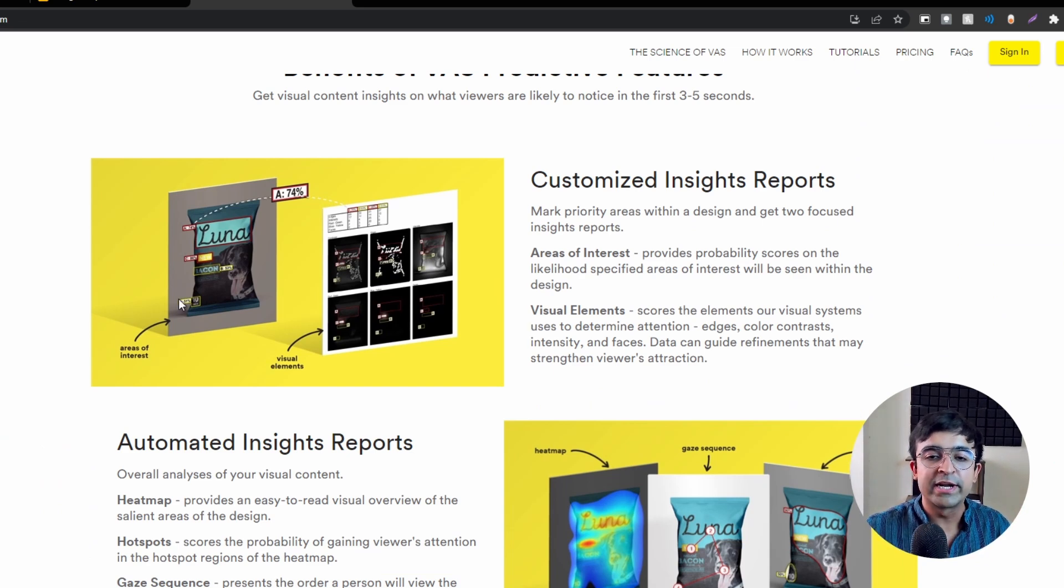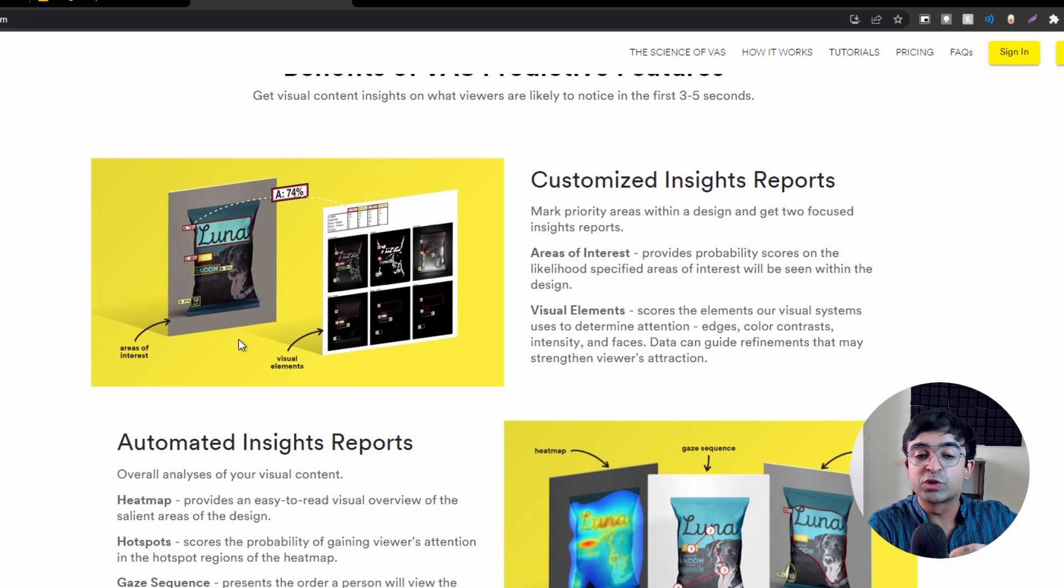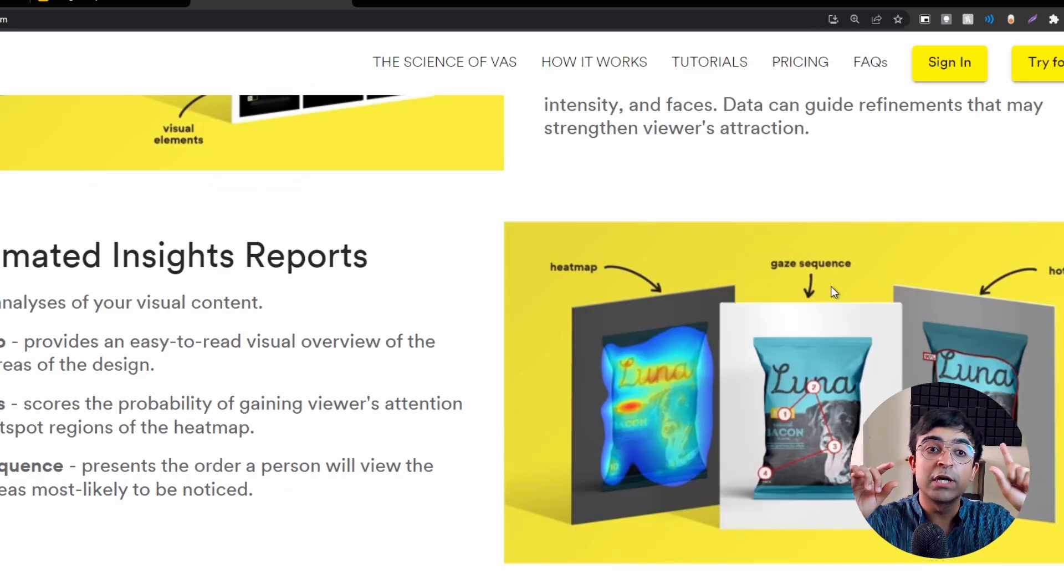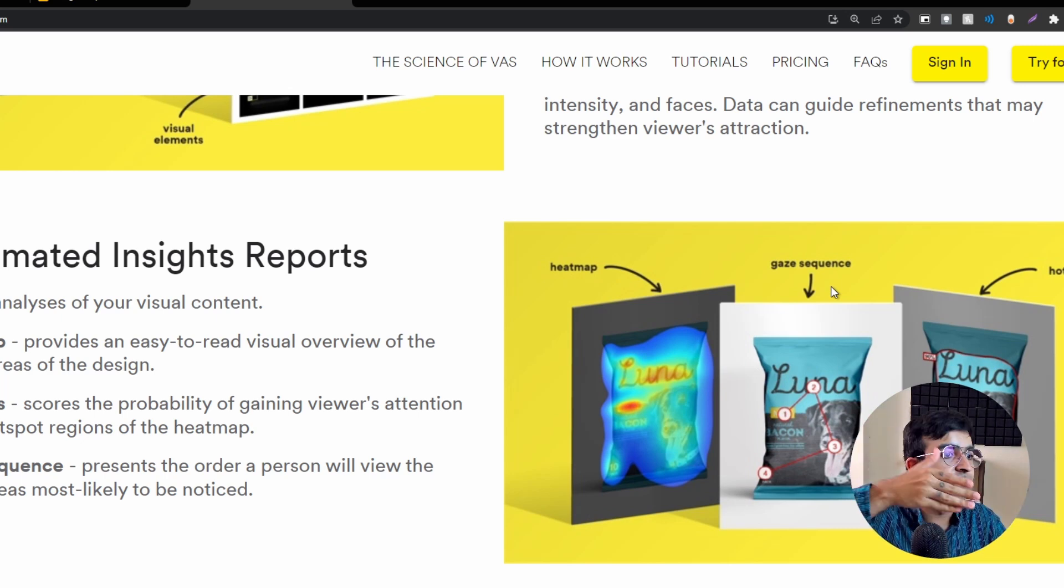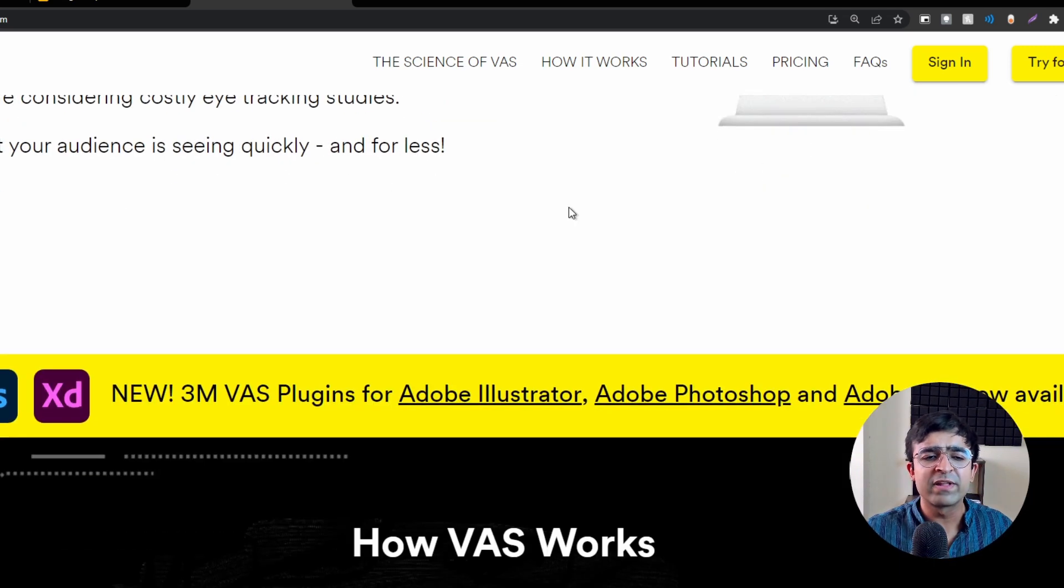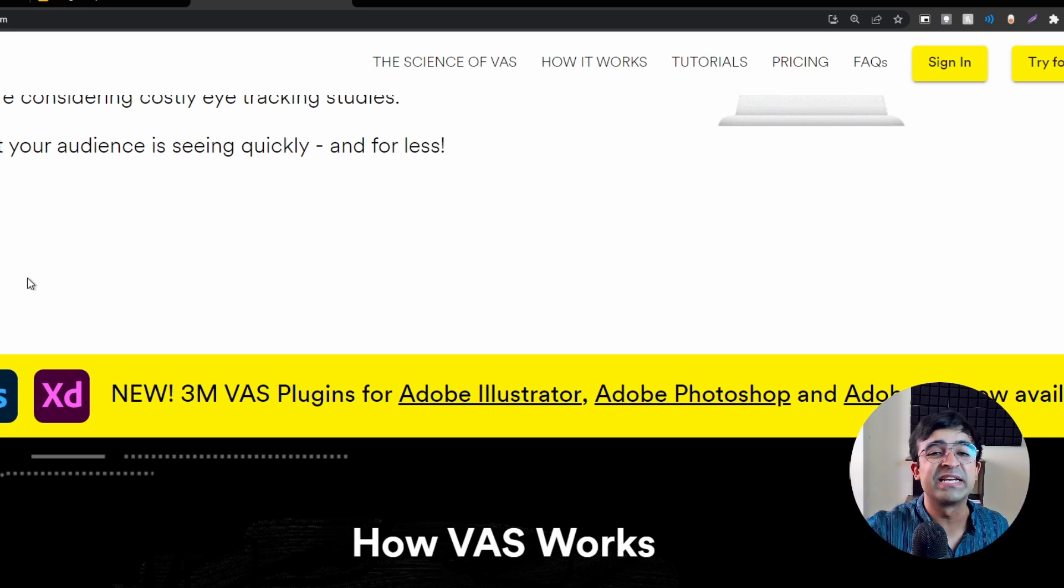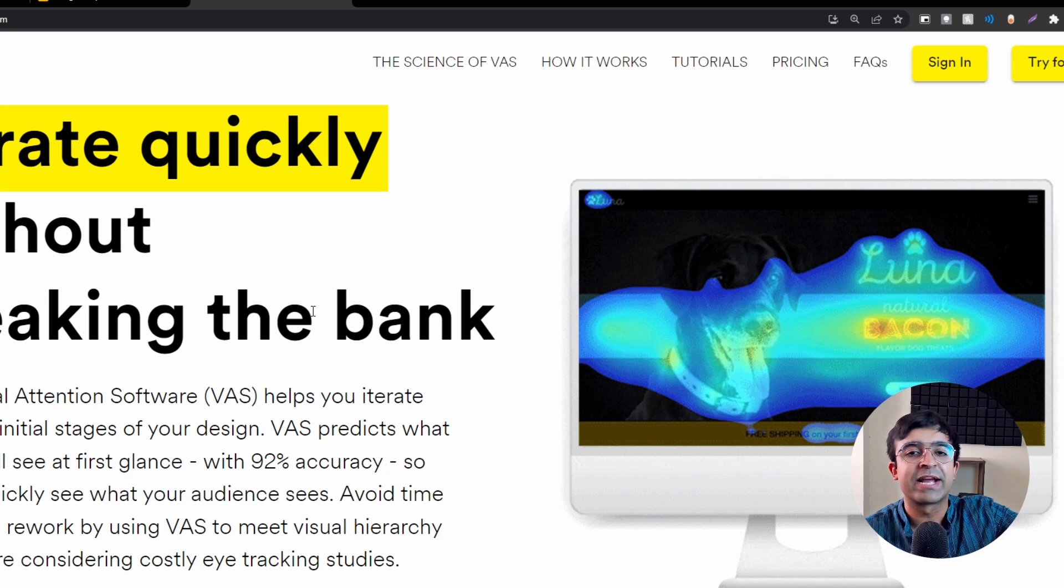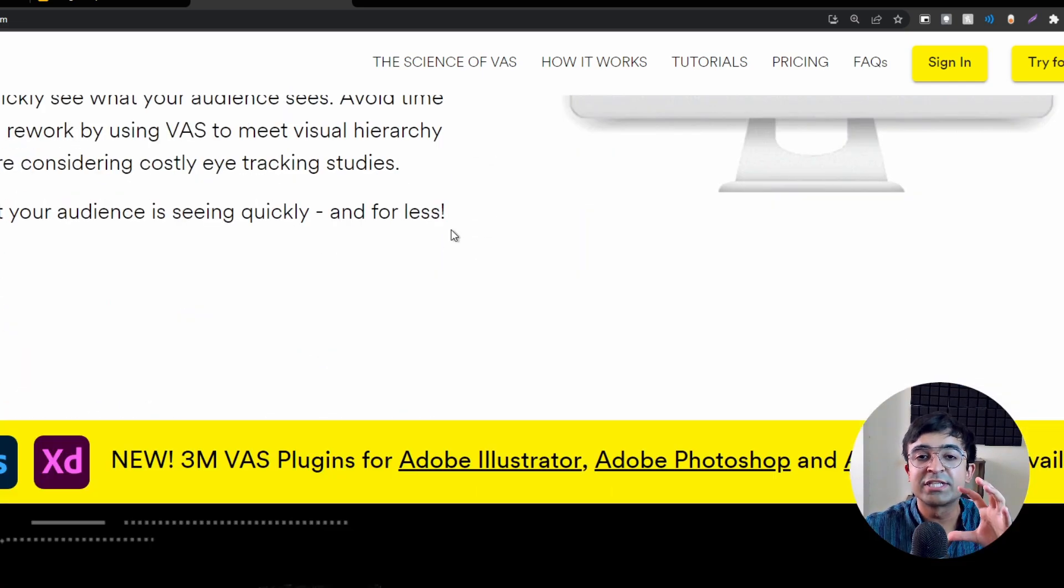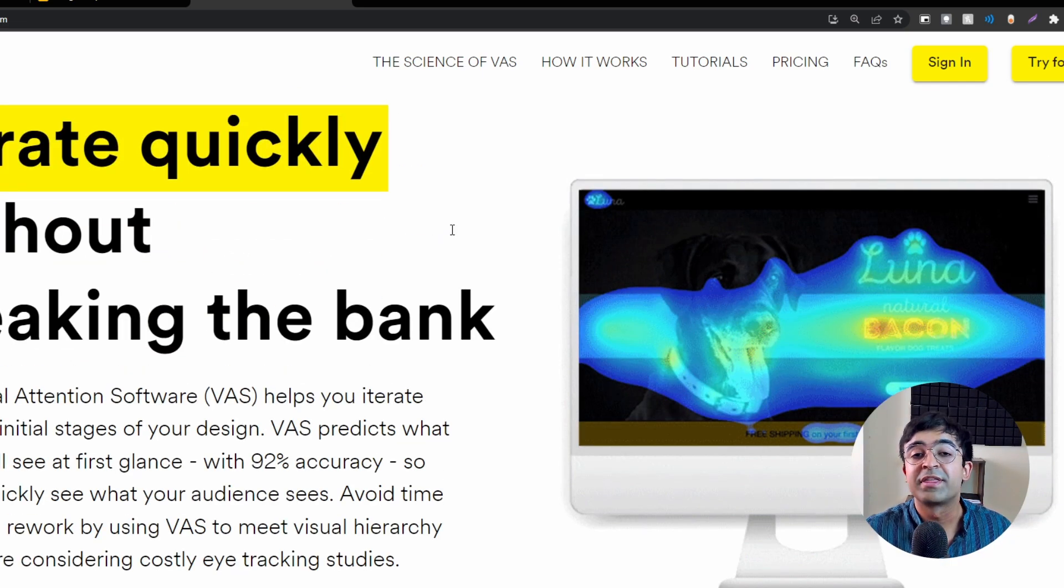It can get insights for areas of interest and visual elements. It even has something called gaze sequence, which means where the user is looking first, second, third, fourth - what is the order of the user's eyes. On top of that, if you're using Photoshop, Illustrator, or XD, they have plugins for your Adobe suite. You can just sign in to their website and check out the slew of incredible things you can do with this tool.